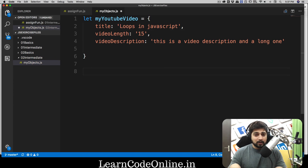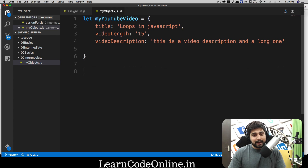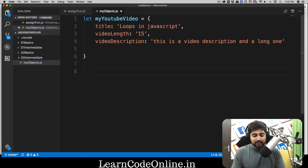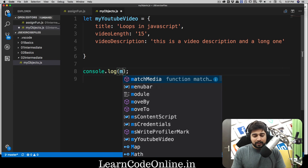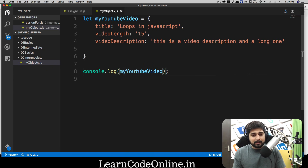Our first object is declared, and I can declare as many objects as I like — for courses, videos, everything is stored this way. Now the problem is how we access it. It's really simple. First, let's access the whole object by logging 'myYoutubeVideo', saving that, and opening up the terminal.